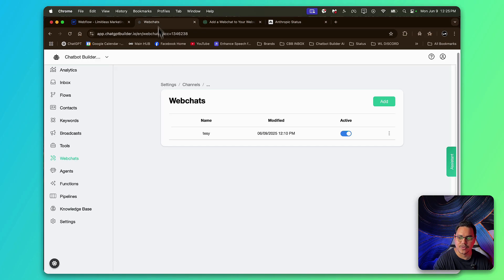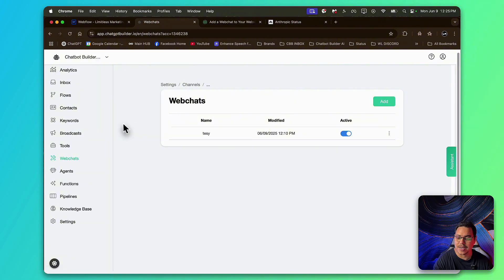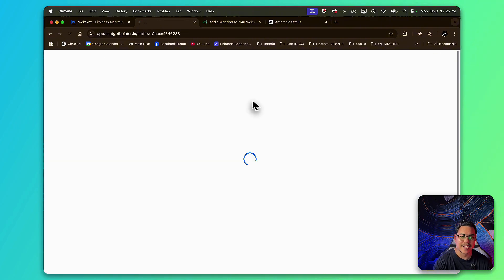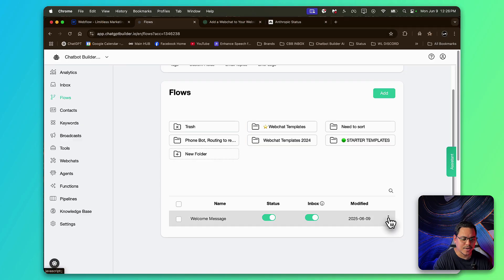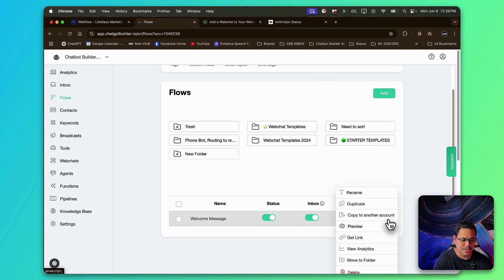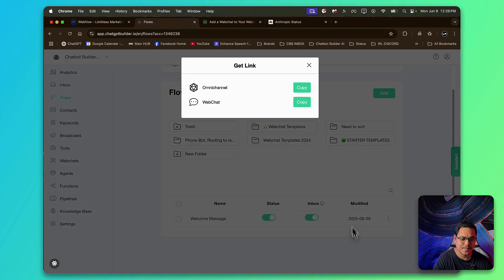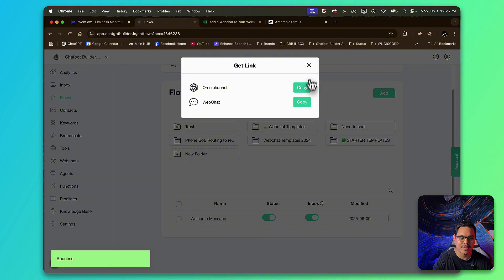For this, I'm going to go over back to my account. This is my CBB account. I'm going to head over to flows. I'm going to select the welcome message right here. I'm going to click on the three dots next to it and get the link. And click web chat.